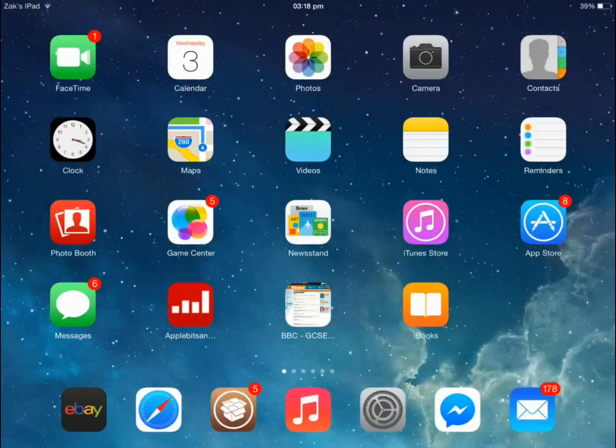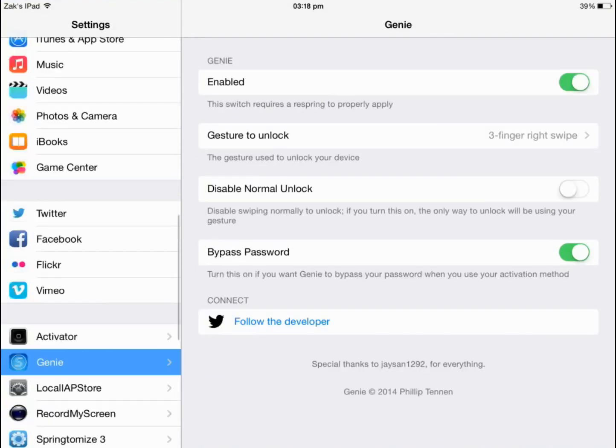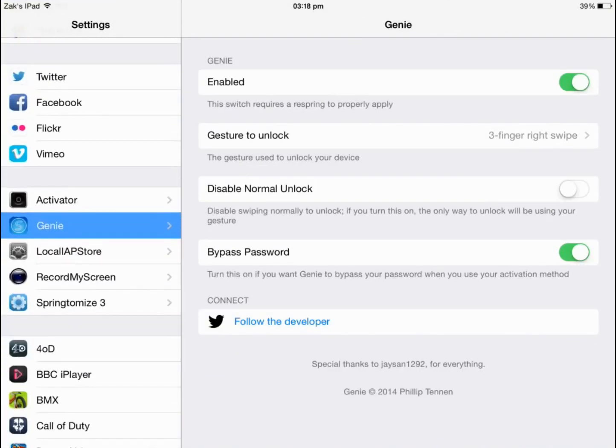It will then ask to respring your device and once your device has resprung, you will want to load up settings and you will want to click on Genie, which if you scroll down a bit, it will be where your other tweaks are if you have multiple tweaks on your application.